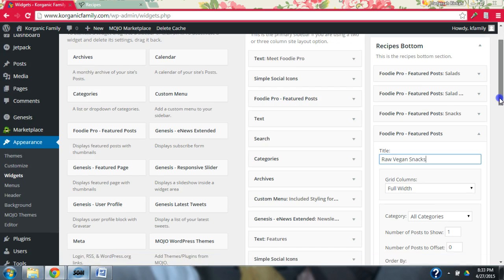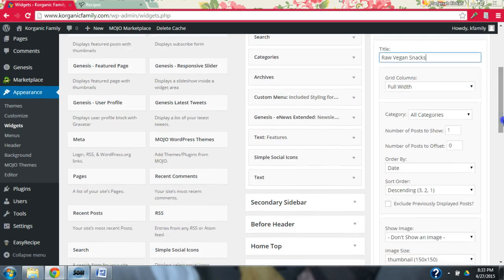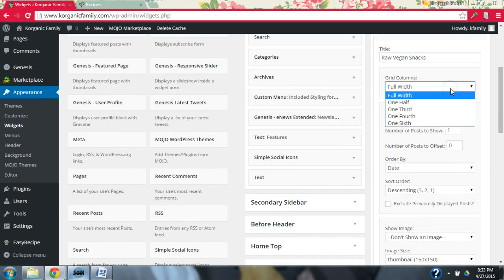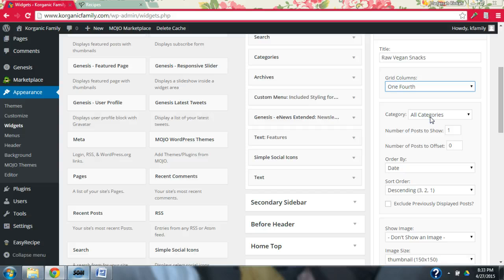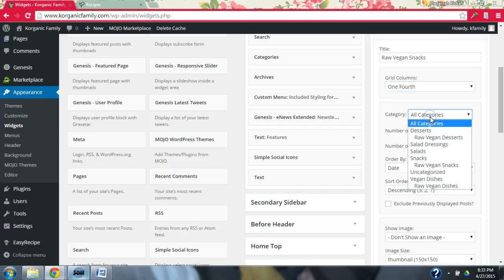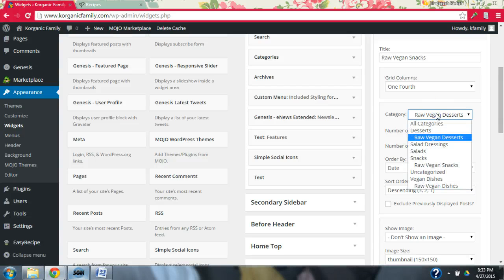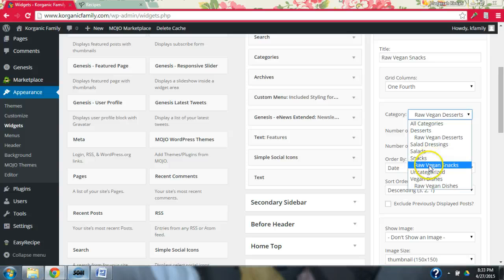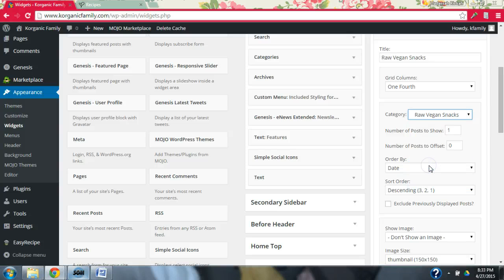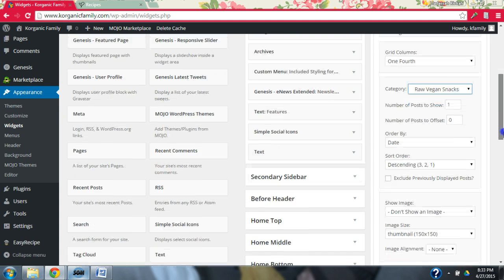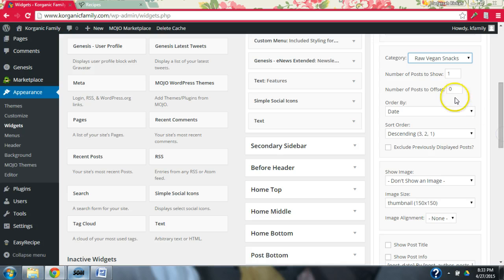And I want to show something about the parent-child categories. Again, I showed it in the last video. But I think it's really super cool. So I want to make sure if you're only watching this video or if you didn't quite get it in the last video that you really get it because I think it's a really nice feature. It's going to be the raw, vegan, snacks.